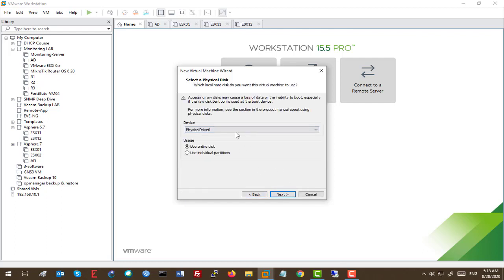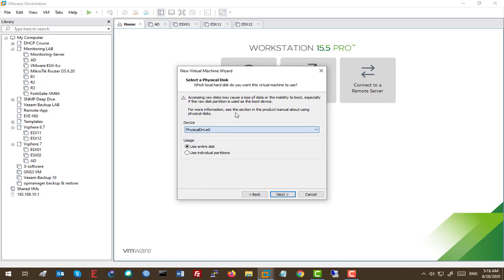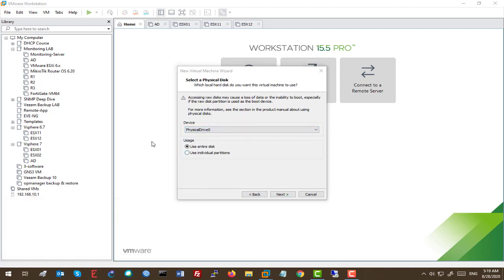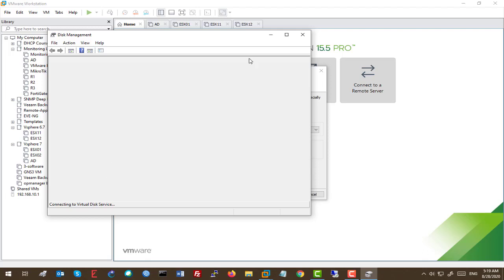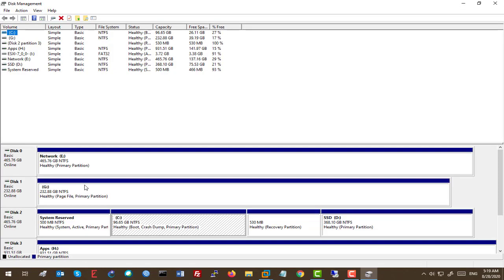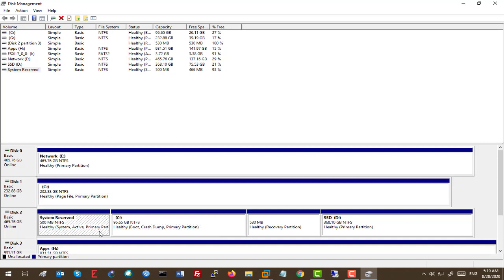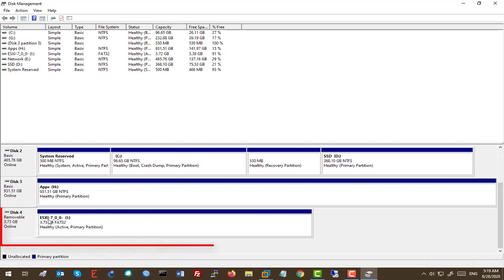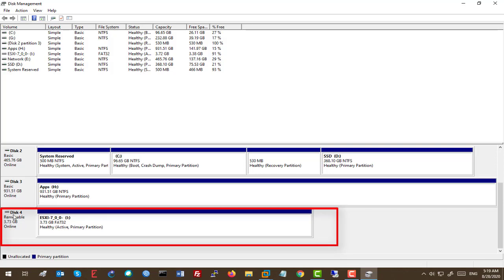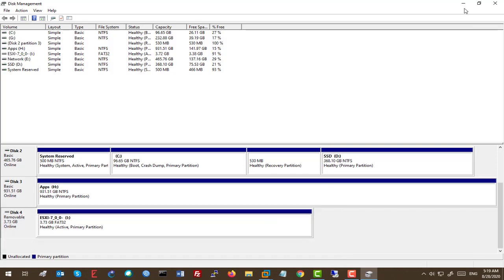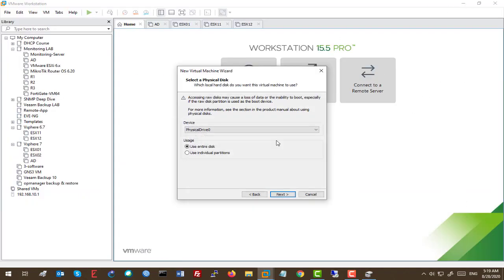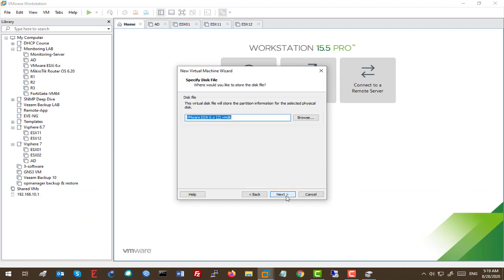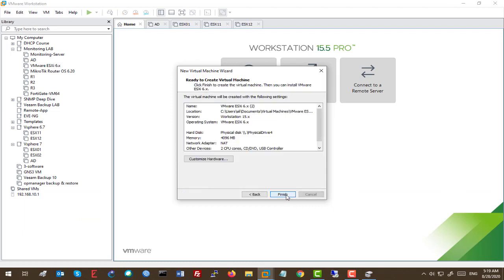So here, we should select the disk. Which disk? Just we should go to disk management here. And here, you can see my ESXi USB flash disk is going to be disk 4. That's great. And here again, we'll select disk 4 and next. And next and finish.